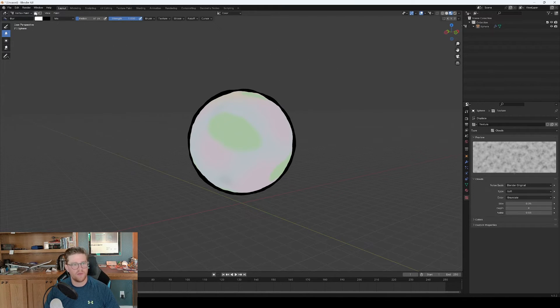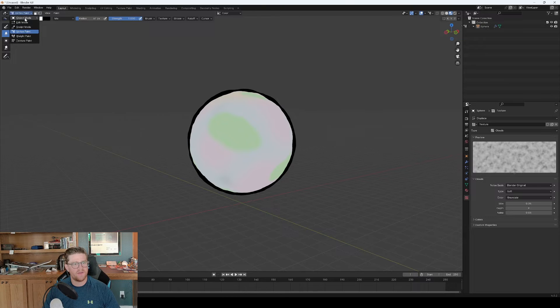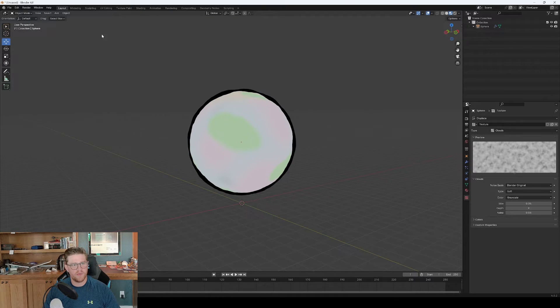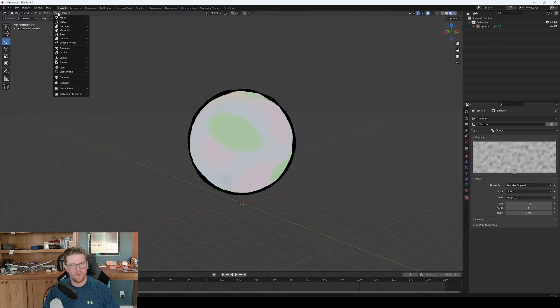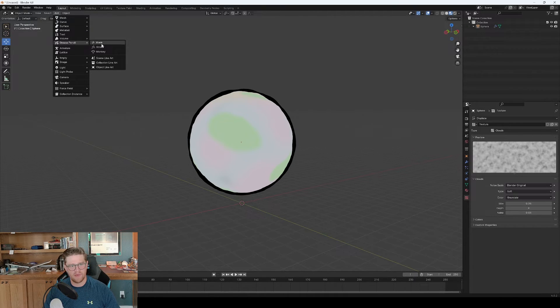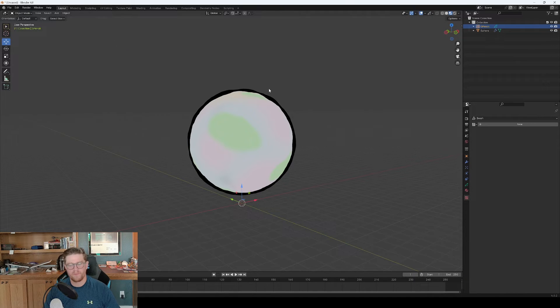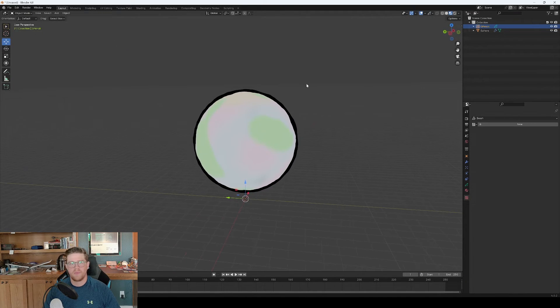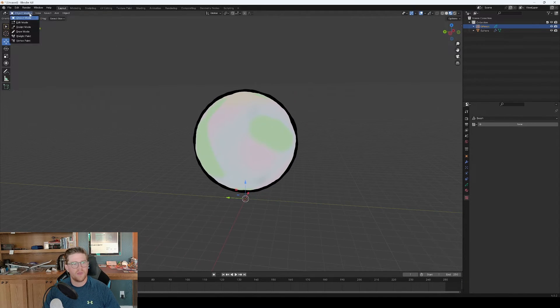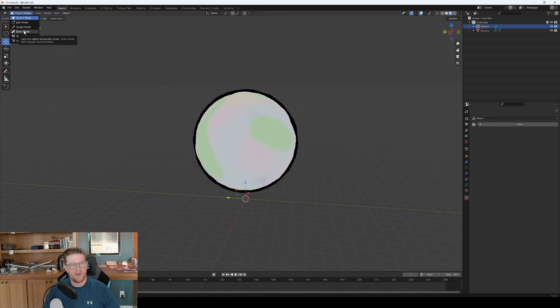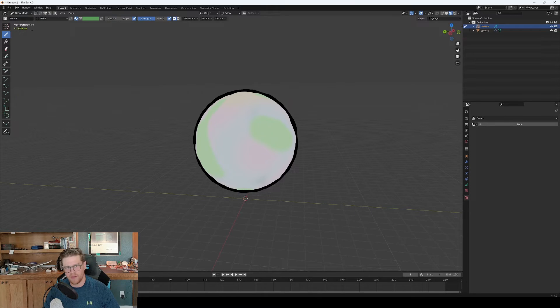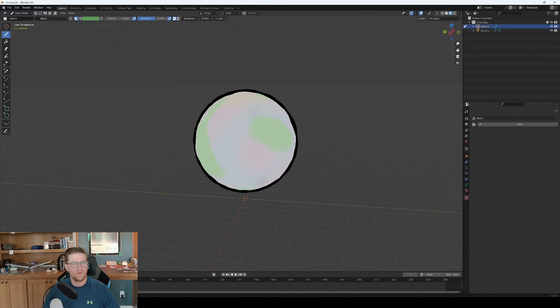Now let's get into the grease pencil and do some outlines on our planet. So I'm going to come back into object mode. I'm going to add, and we're going to add in a grease pencil blank. And now from here, I can go back to object mode and go into draw mode where we are in our grease pencil.